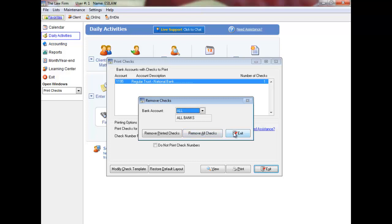Click Exit to close the print check screen without removing checks. Checks are removed only for your user name. Checks entered by other users are not affected.